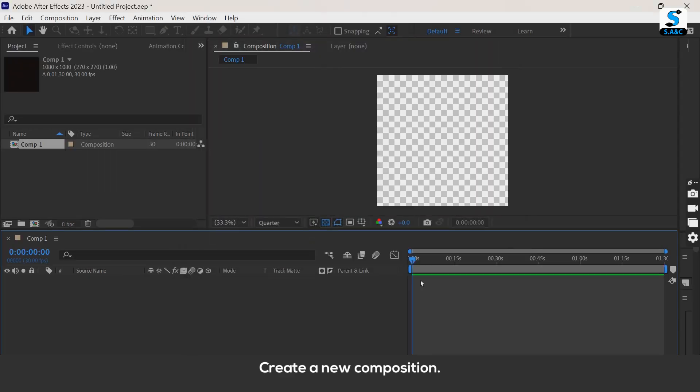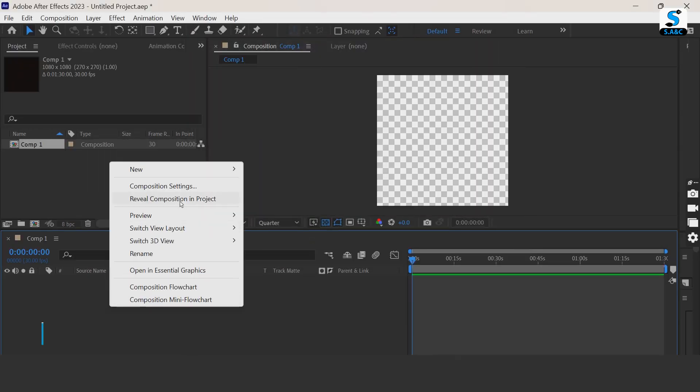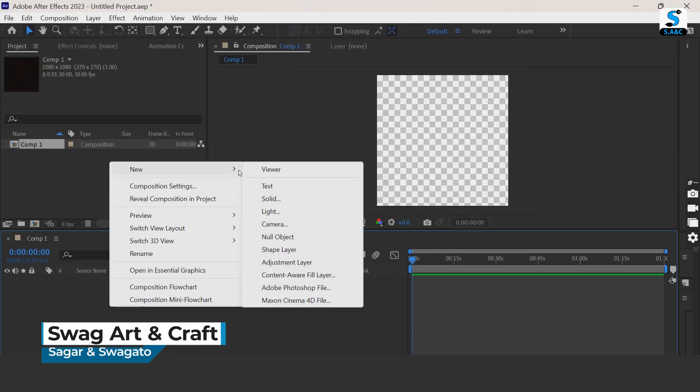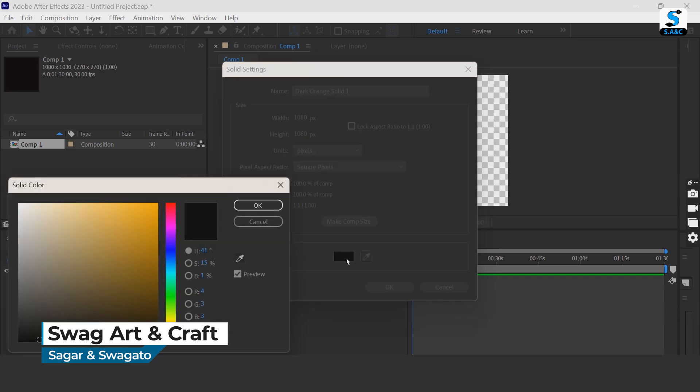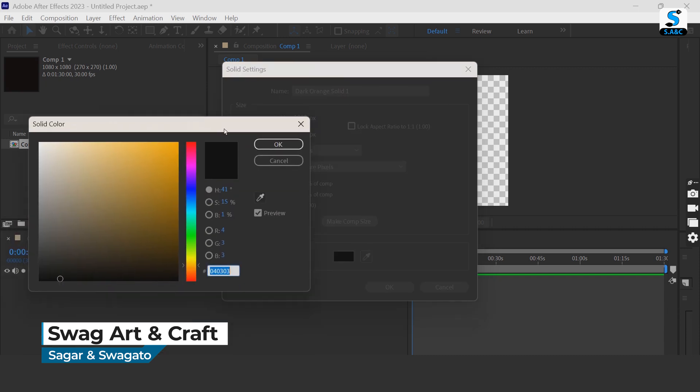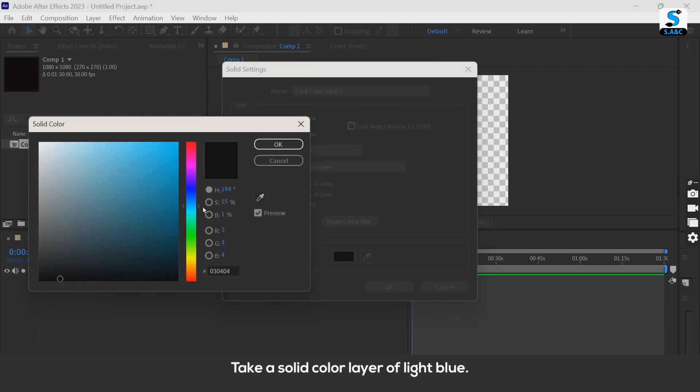Create a new composition. Take a solid color layer of light blue. You can take your own.